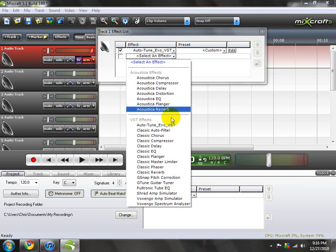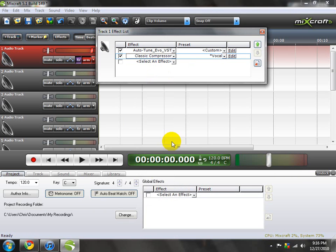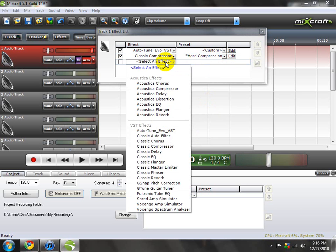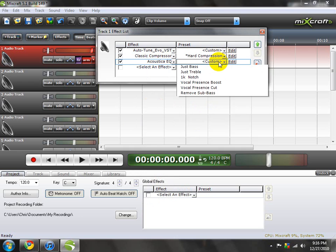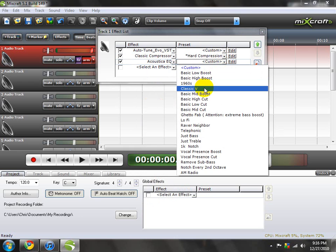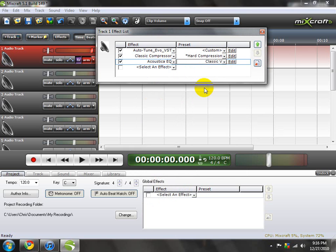Usually I use a Classic Compressor and I do a Hard Compression. And then Acosta EQ, and I use Classic V. Now, this is more of a rich sound — you hear that? A rich sound.